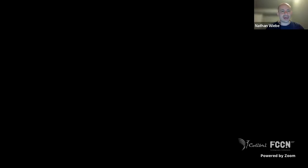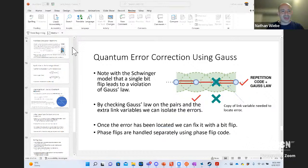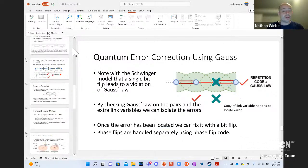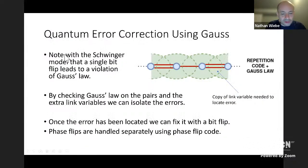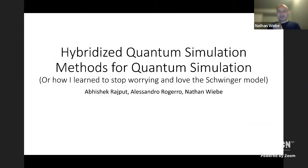Thank you very much, Yasser. It's great to be here virtually. If anybody has any questions, please throw them in the chat and the organizers will let me know. Let me begin by sharing my screen — there we go.